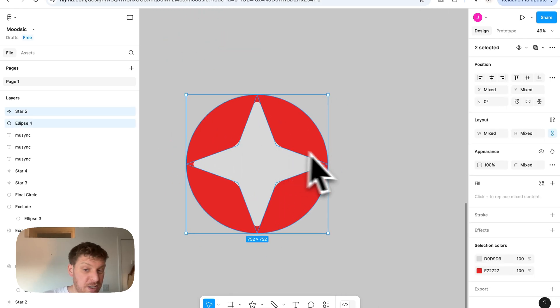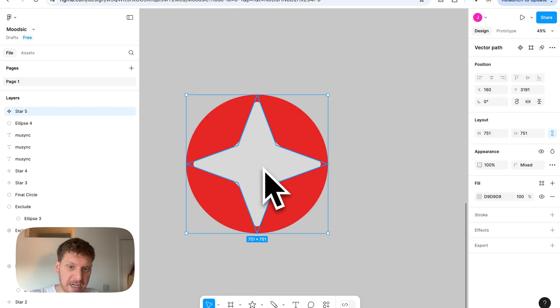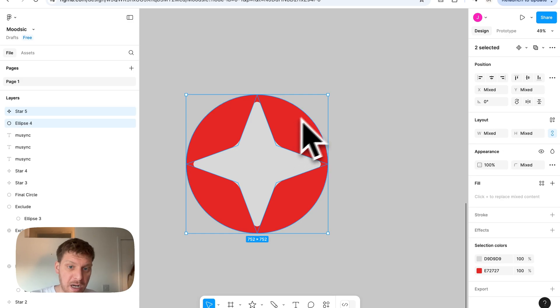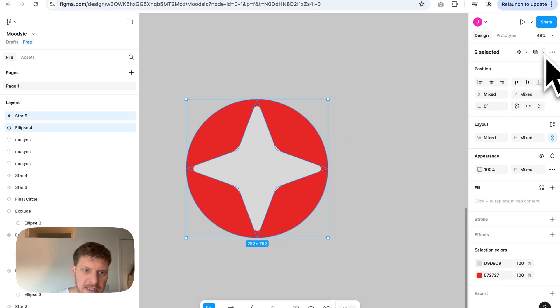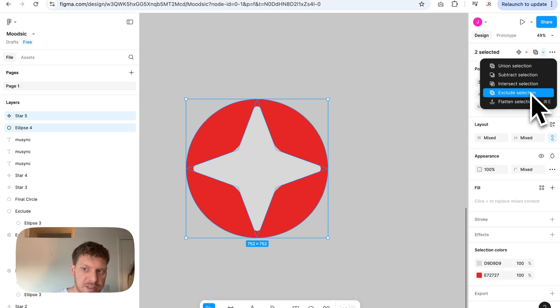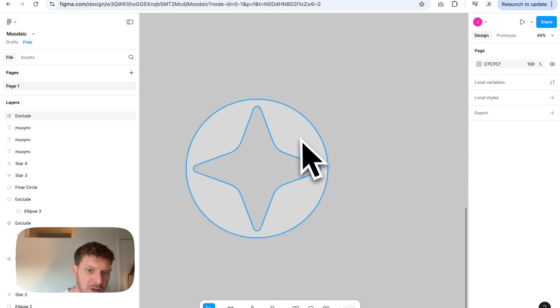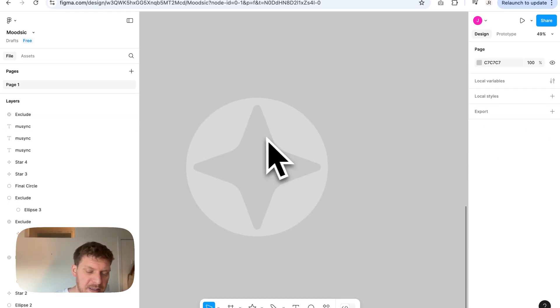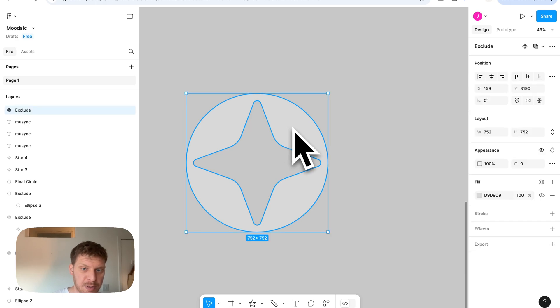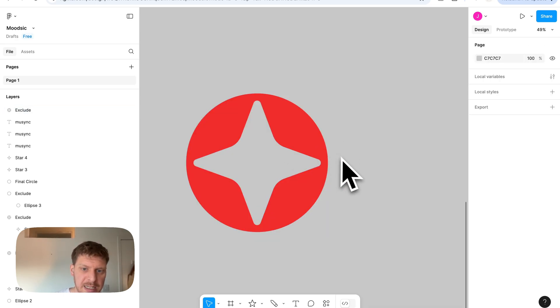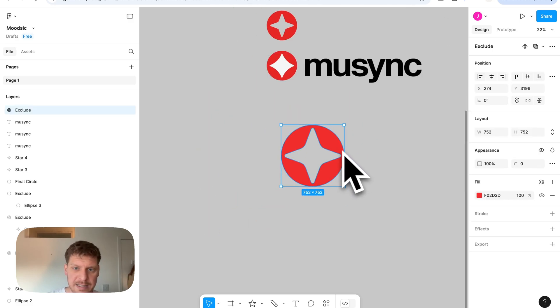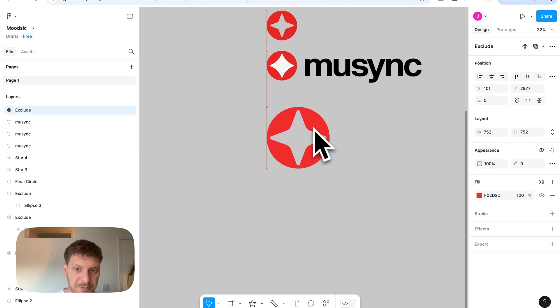And then if we wanted to actually put that inside here, we can do that. We can actually extract this from the middle by highlighting both of them. And then at the top right here, we've got this exclude selection. And if you do that, then what you've got is the top shape excluding the bottom shape, which just means that you've got something with a hole in it basically. And that is how we've got a very simple icon that we've created.